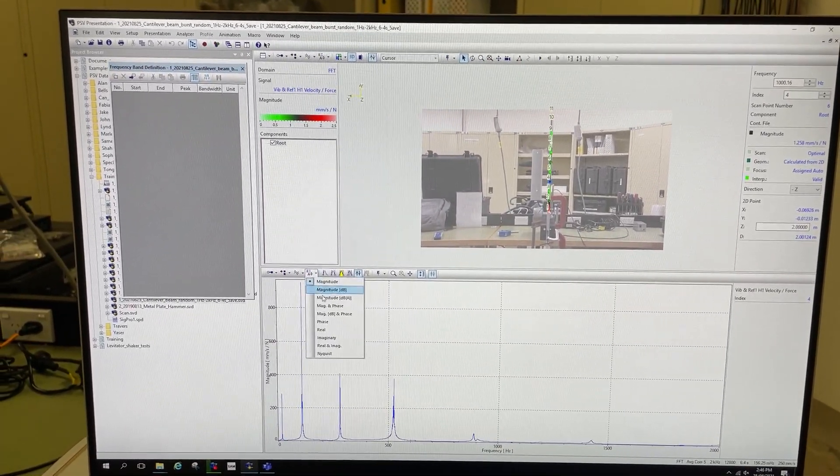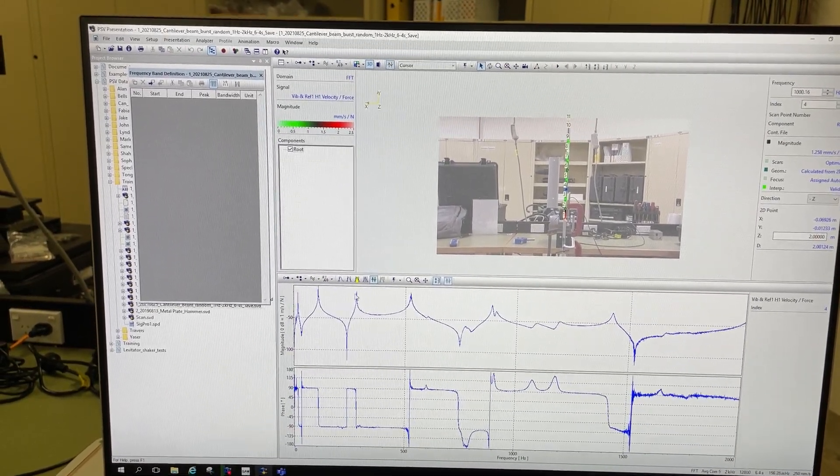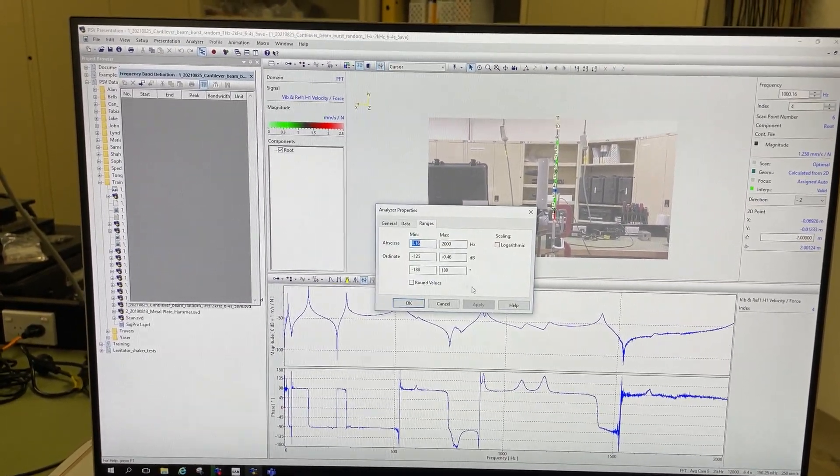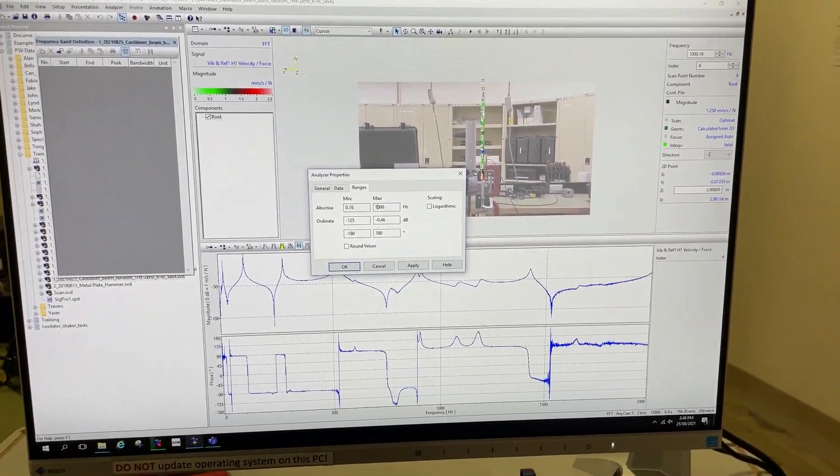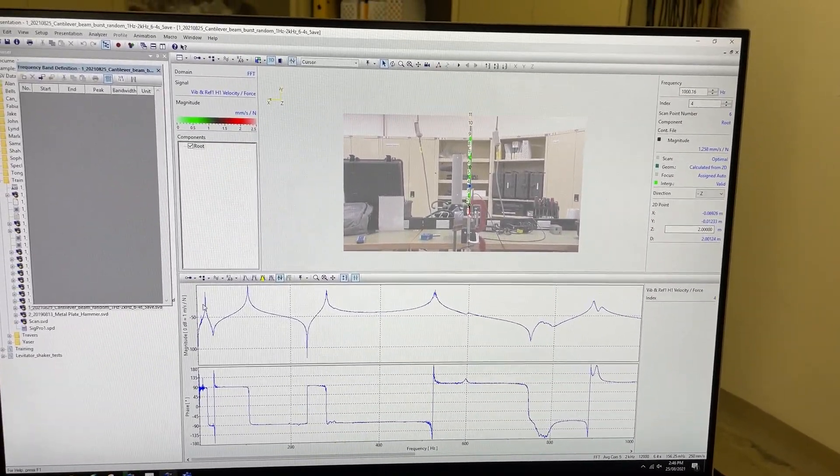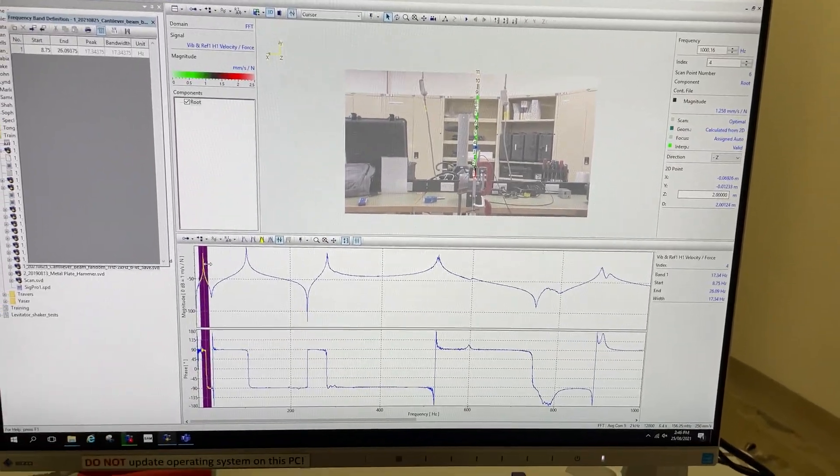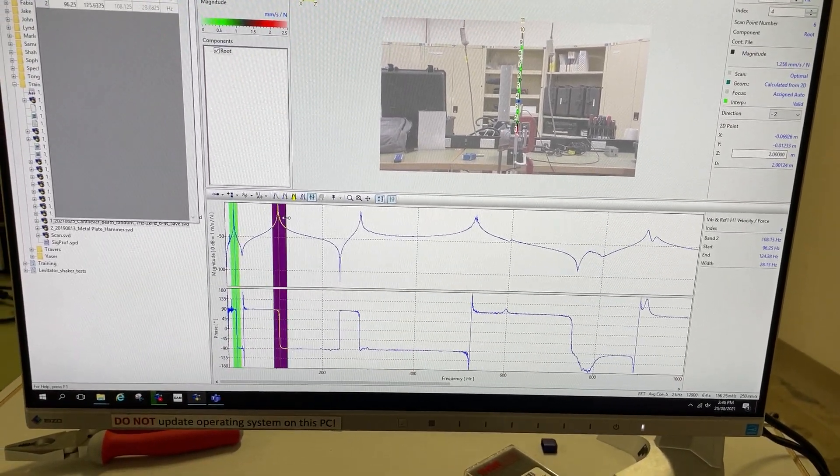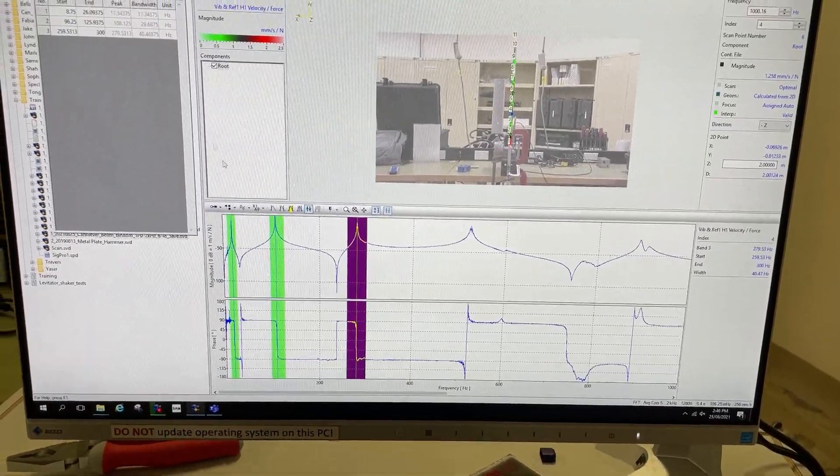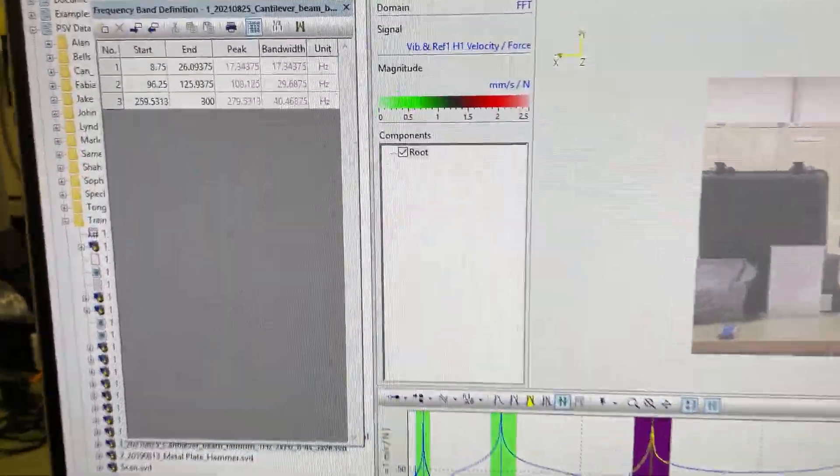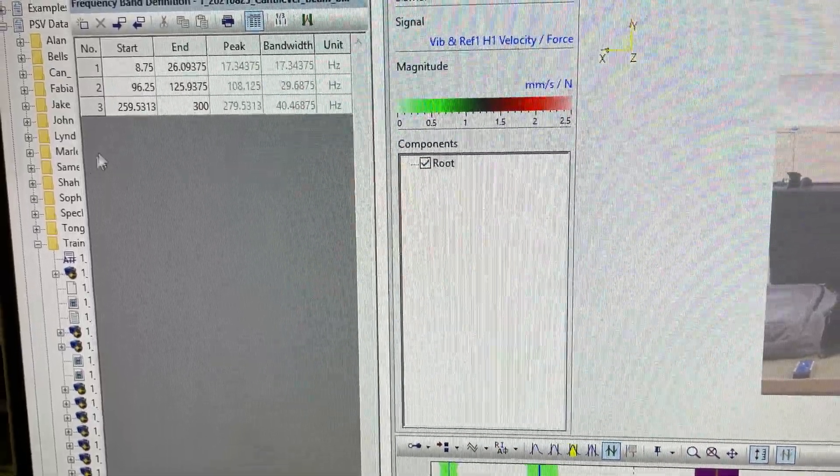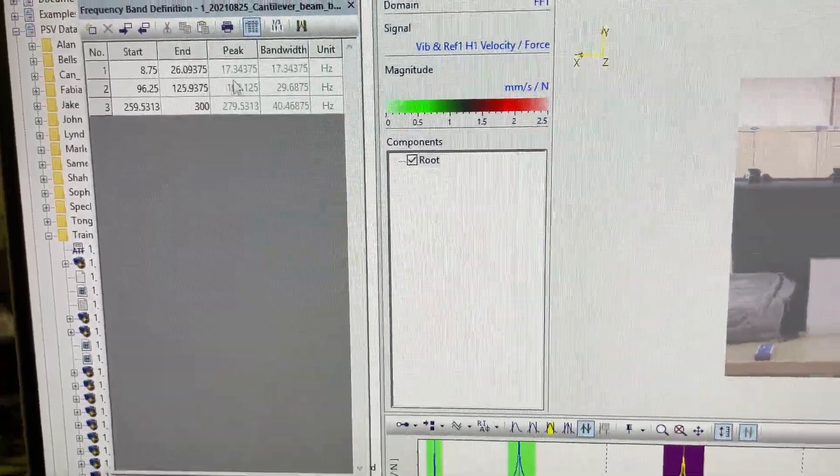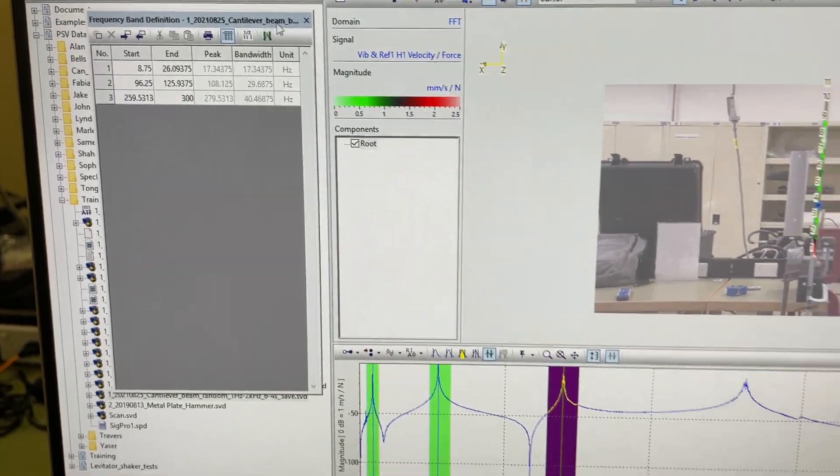I go back to my spectrum down here, I can double-click on the frequency axis and just make that a little bit less frequency. Then I'm going to define these peaks by dragging a cursor around them. There's one, two, three different peaks. You can see those are identified in the peak table. This is the range of the band, 8.75 to 26, and the peak is found at these frequencies.